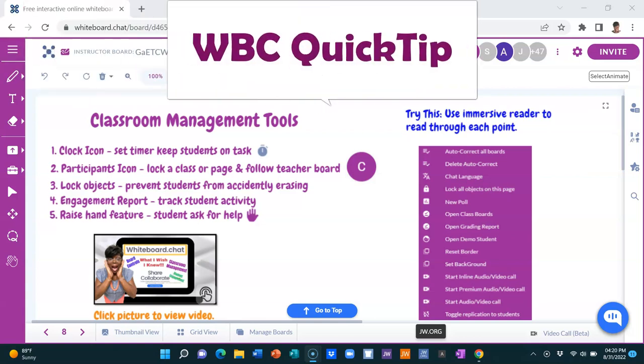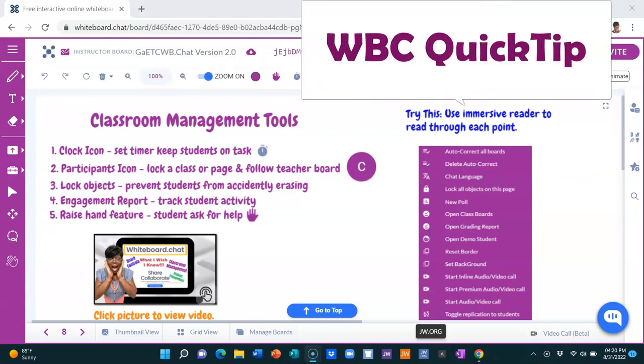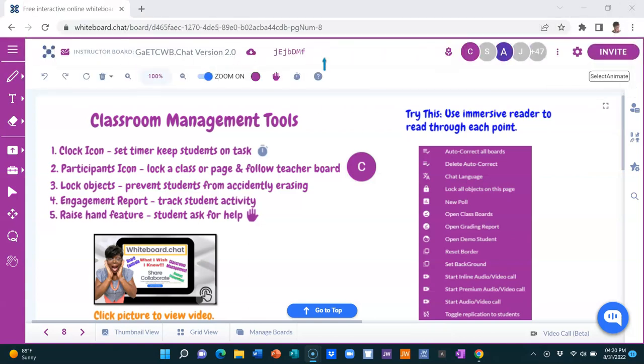Here's a whiteboard chat quick tip. Want to get rid of that browser at the top of your screen that takes up so much space in order for you to see your board in full view?